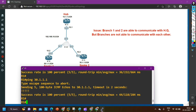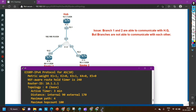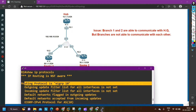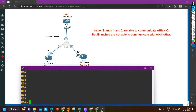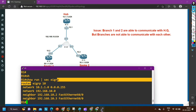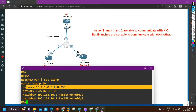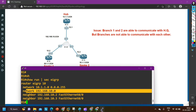On router number one, let me check EIGRP configuration. Run the command 'show ip protocols' to check which protocol is running — EIGRP is running here. Now, let me run 'show run section EIGRP' to check the EIGRP configuration. Router EIGRP 10: network 10.1.0 is fine, network 192.168.10.0 is also fine. We have configured a static neighborship between hub and branch.